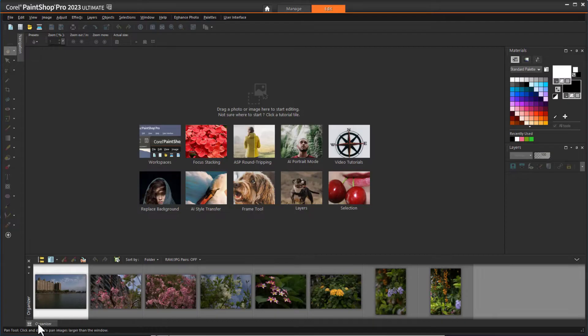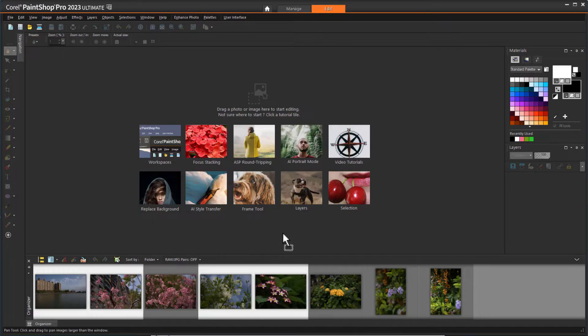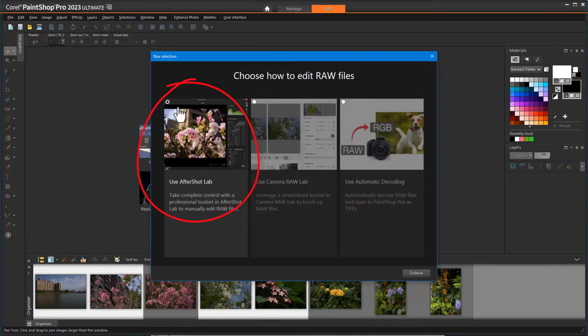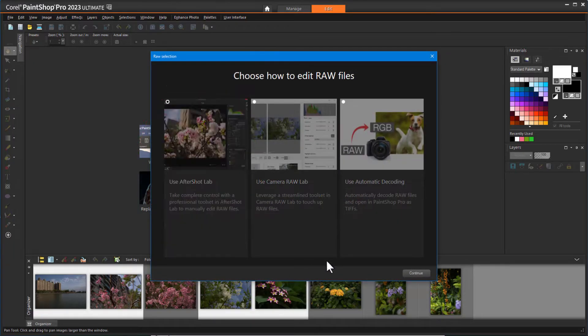Corel AfterShot Lab is now integrated within PaintShop Pro 2023, providing advanced features and tools for optimizing images in the RAW file format without needing to run separate applications. AfterShot Lab is non-destructive, so your original image files remain untouched. To open AfterShot Lab, bring one or more RAW files into the Edit workspace, choose Use AfterShot Lab, and click Continue.